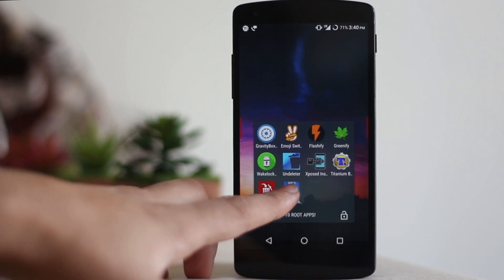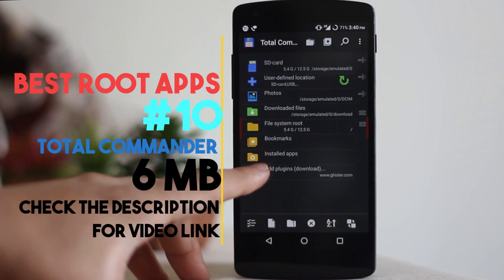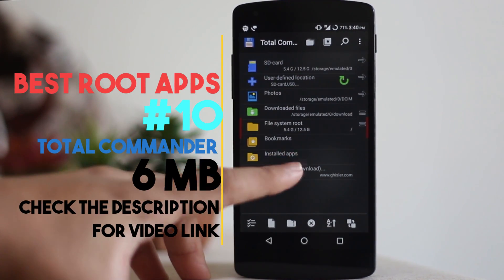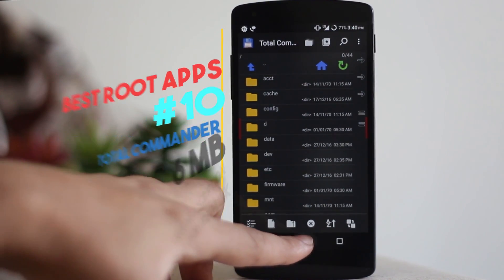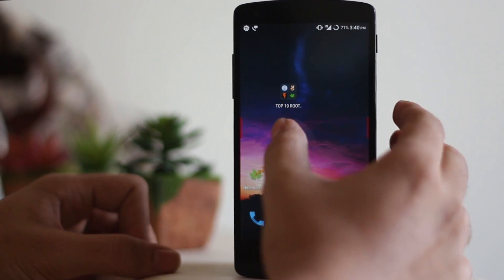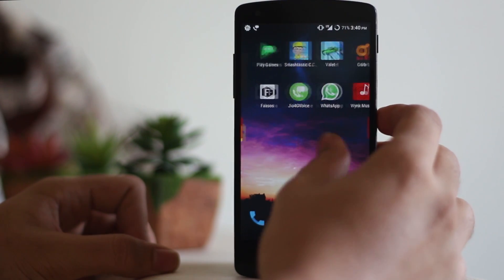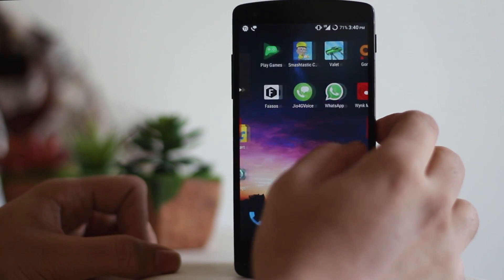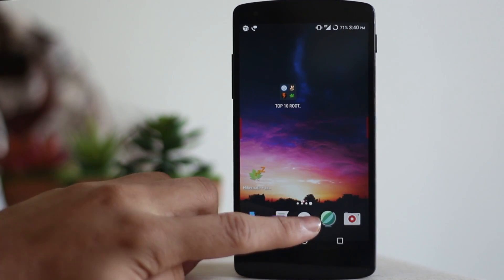The next application on my list is Total Commander. Everyone might not need this because everyone uses a file explorer, but if you face the issue of your Google apps not working, this application actually fixes it. I made a video on that as well — I'll link it below or a card will pop up now.